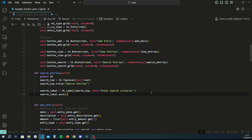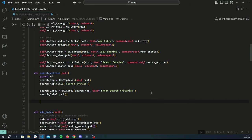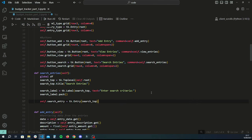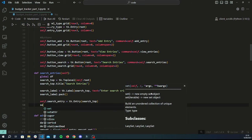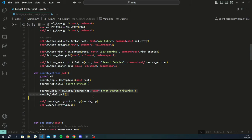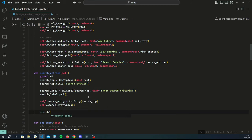Now create the entry widget where the user types their search term. Assign it to self.search_entry so we have access to it outside this function's scope — I'll explain why shortly. Create it with tk.Entry on search_top and pack it to center it. We also need a button — assign it to search_button — using tk.Button on search_top with text 'search' and command set to a function called perform_search.